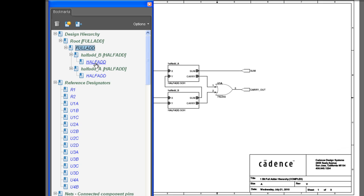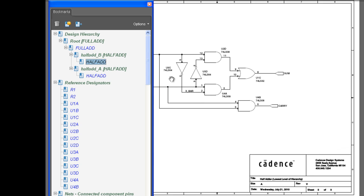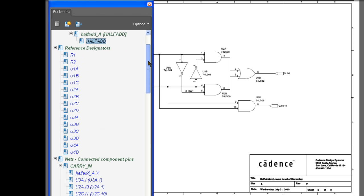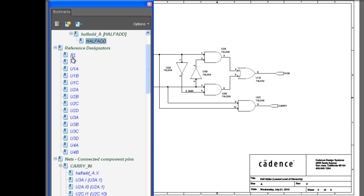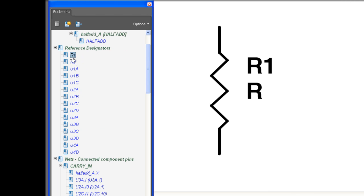You can also navigate by reference designator. Selecting the desired reference designator will automatically bring you to the appropriate page in the schematic.